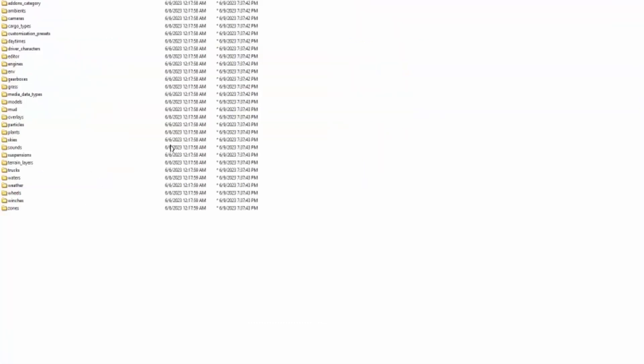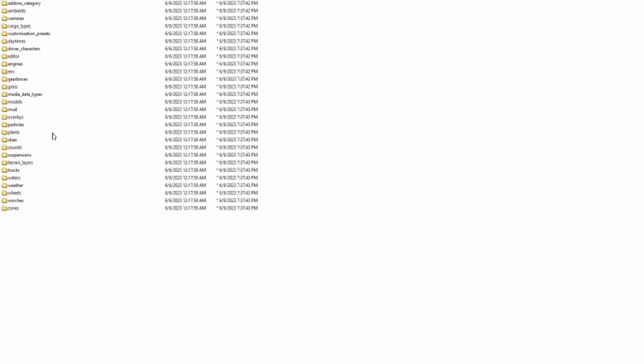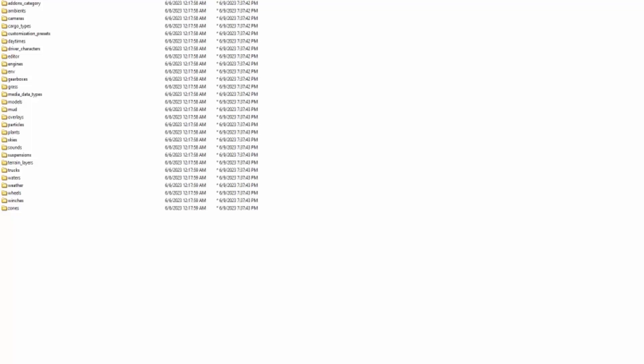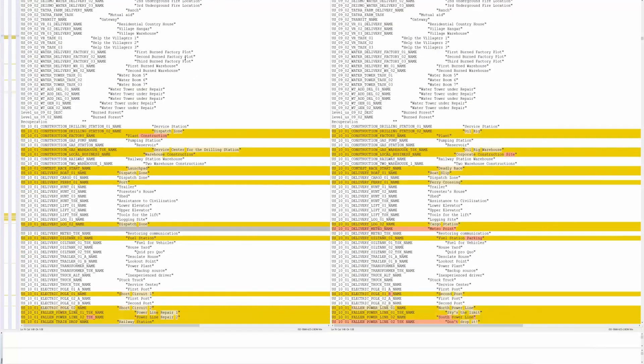You know zones, winches, wheels, weather, water, trucks, terrain layers, suspensions, sounds, skies, plants, particles, overlays, mud, models, media data types, grass, gearboxes, environment maybe I don't know, engines, editor driver slash character, day times, customization presets, cargo types, cameras, ambience, add-ons category. There's all kinds of stuff in these folders, just expand and expand. There's all kinds of stuff in here that would not really be of interest for you guys but I just wanted to kind of show that.